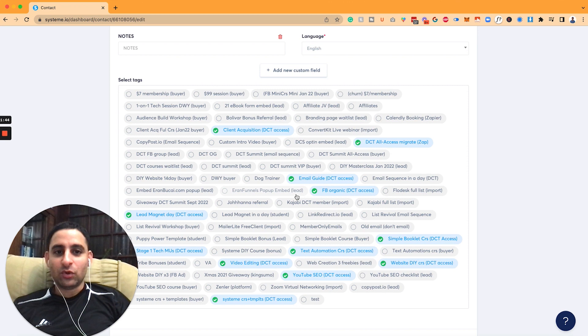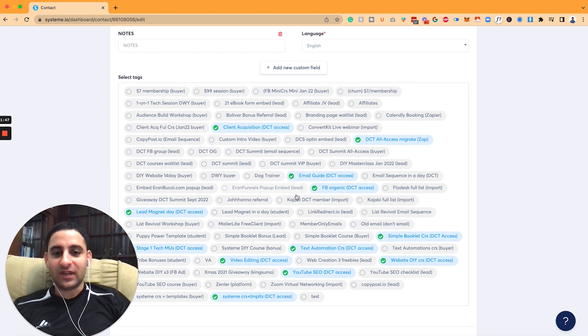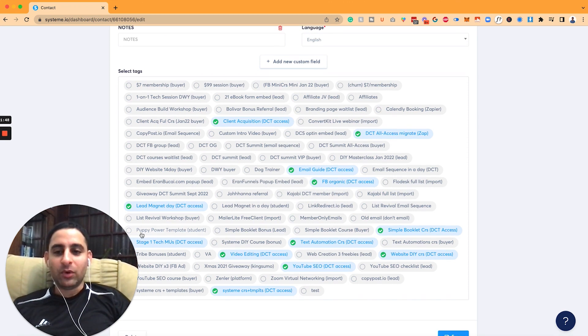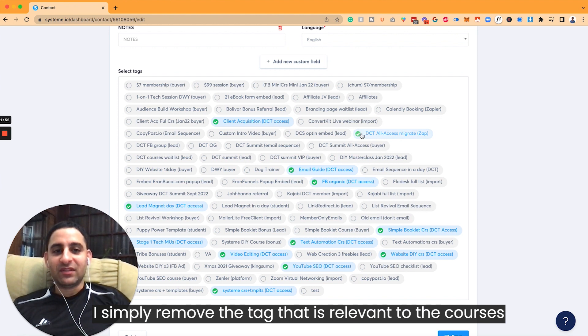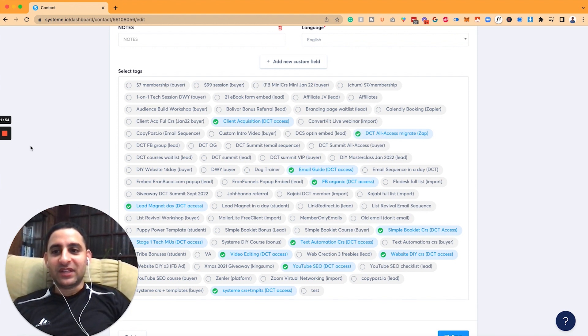So that's something that is totally up to you, how you want to set things up. It's a little bit more advanced. In my case, I simply remove the tag that is relevant to the access to the courses.